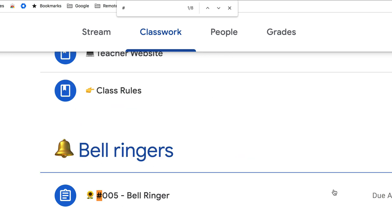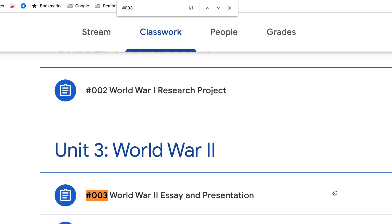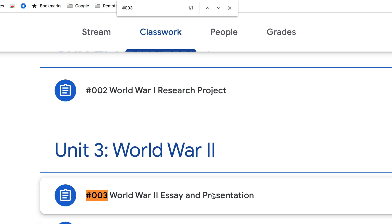Alice Keeler gave me this tip years ago — to use the number sign, the pound sign, before the number. So if I'm looking for number three, we can hop right to number three. This is a great reference for students because titles of assignments can sometimes get jumbled and we don't remember what we named them.